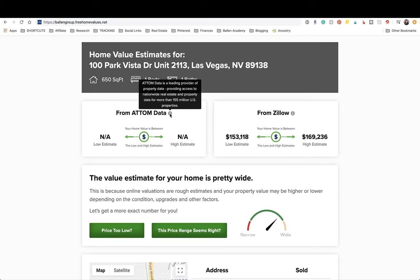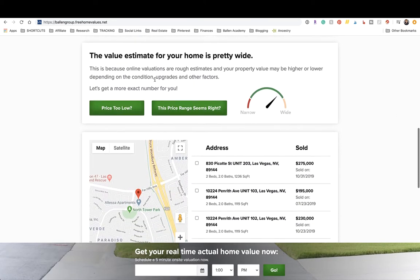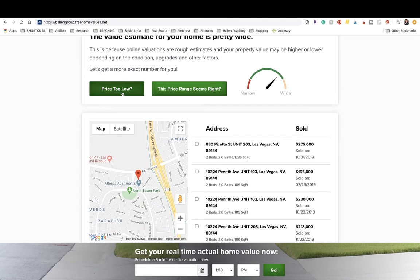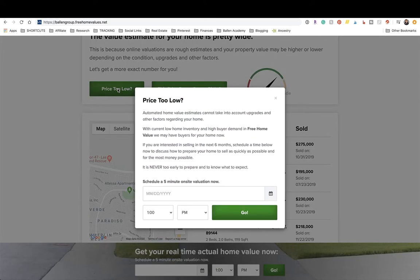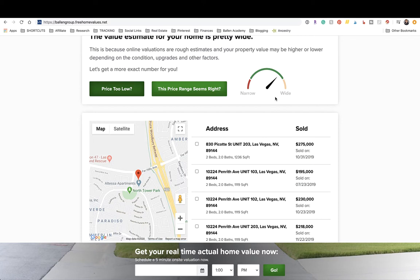What you'd see is the low estimate to the high estimate from Attom Data, which is a leading provider of property data providing access to nationwide real estate and property data for more than 155 million US properties. They'll also see information from Zillow — the Zestimate. If they click 'Is the price too low?' they'll actually schedule a five-minute on-site home valuation that comes to you.